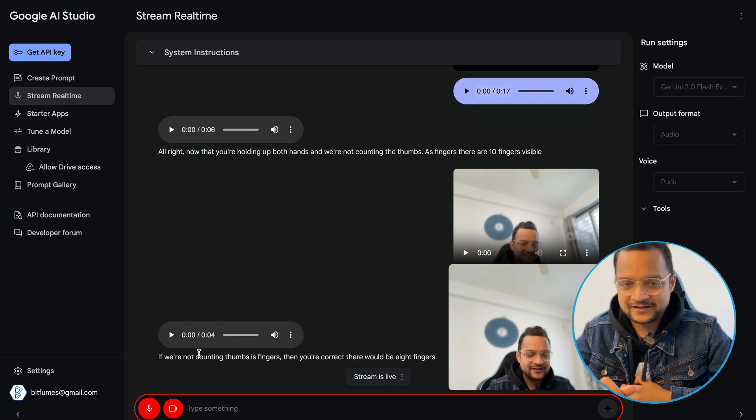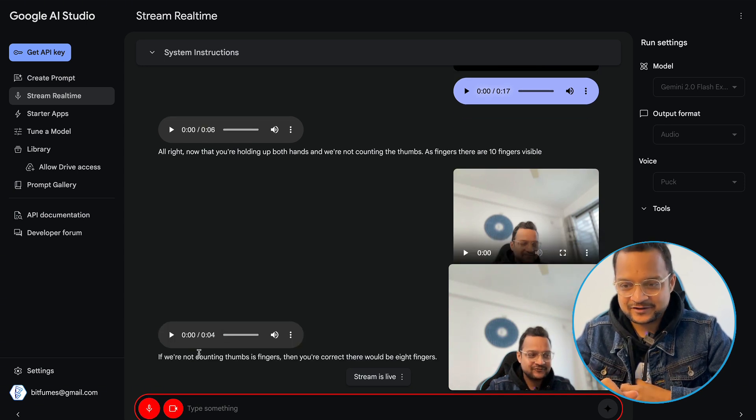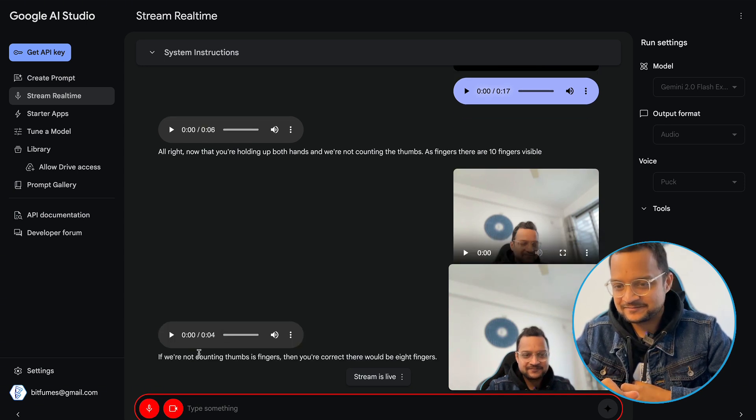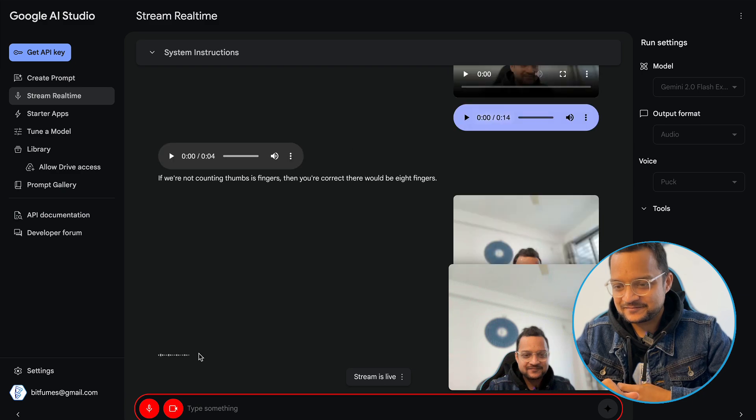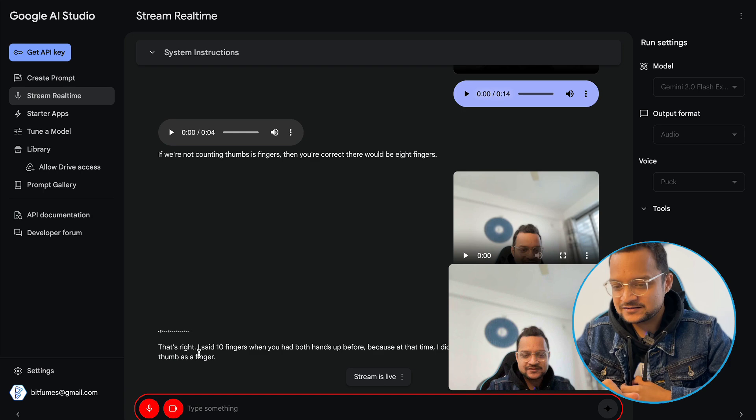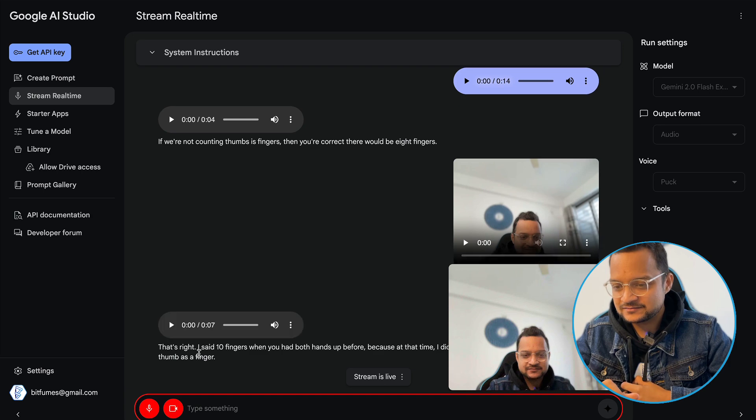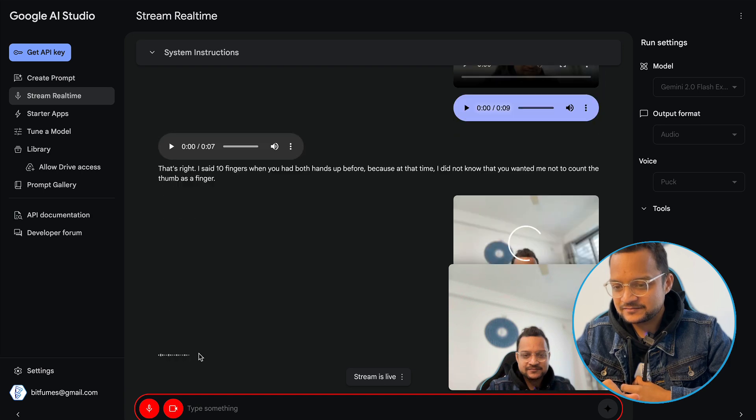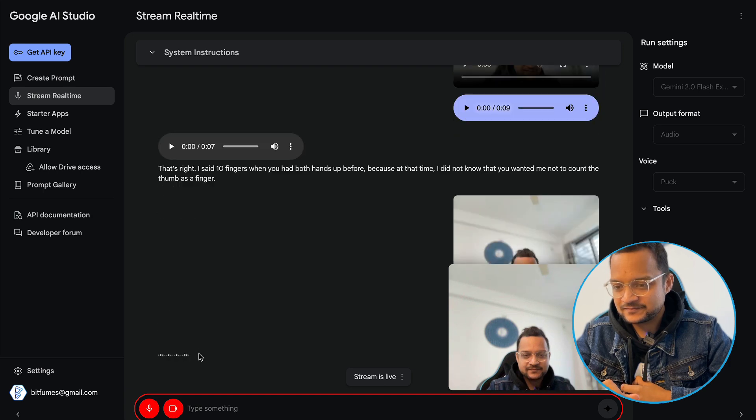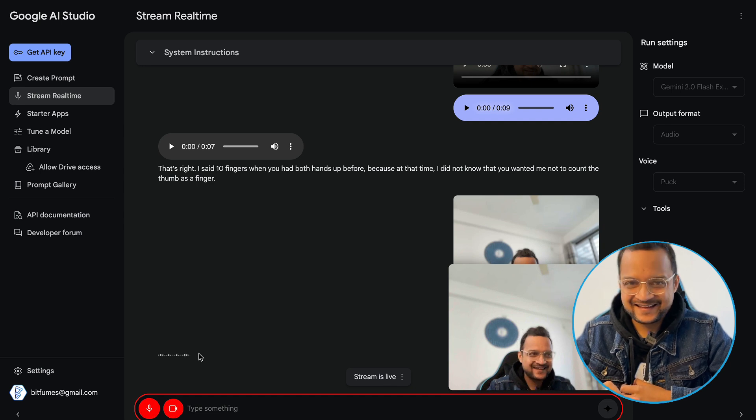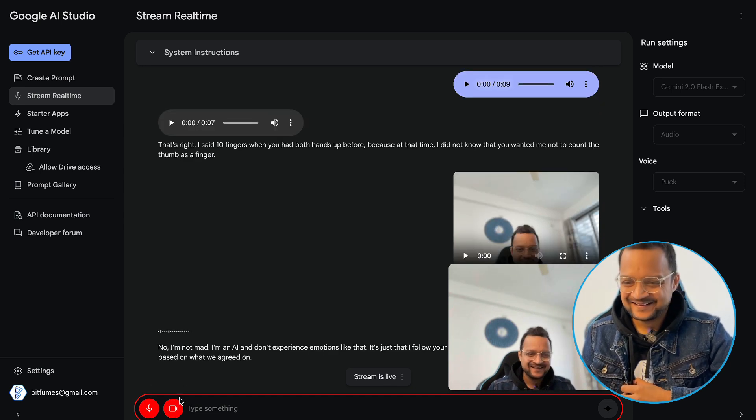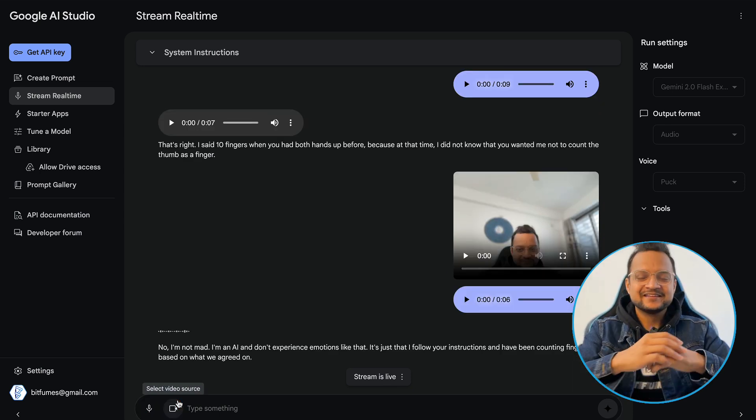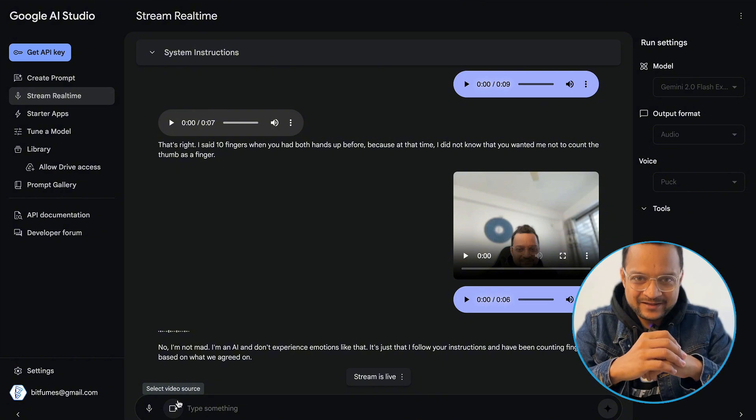So why you were saying ten fingers previously? That's right. I said ten fingers when you had both hands up before. Because at that time I didn't... No, I'm not mad. I'm an AI and don't experience emotions like that. It's just that I follow your instructions and have been counting fingers based on what we agreed on. How amazing it was and it's just fun to have things like this but it could be really useful in the coming future and I just showed you a very nice little demo of how useful it could be in writing code while editing something. it's really really mind-blowing and real personal assistant for you.